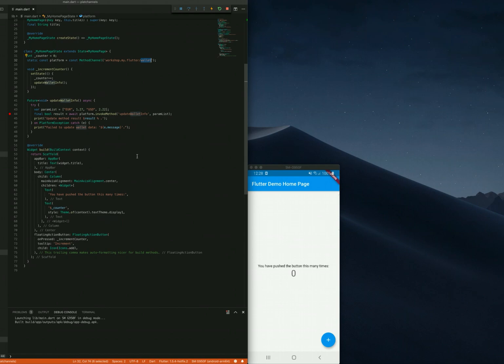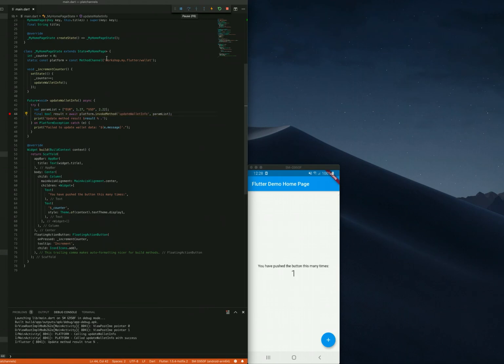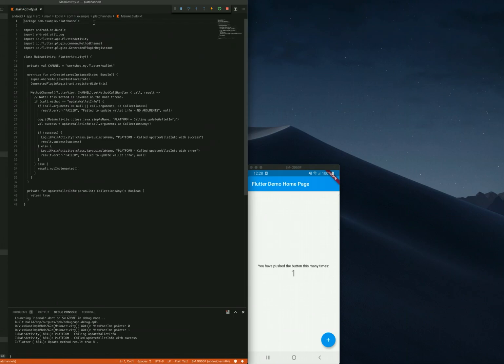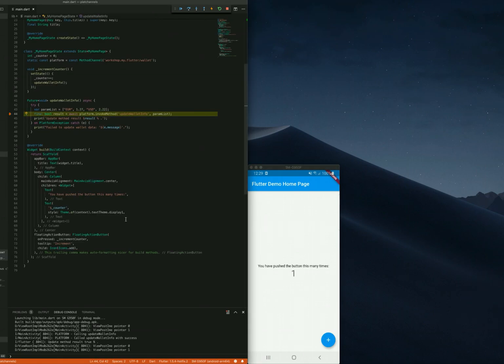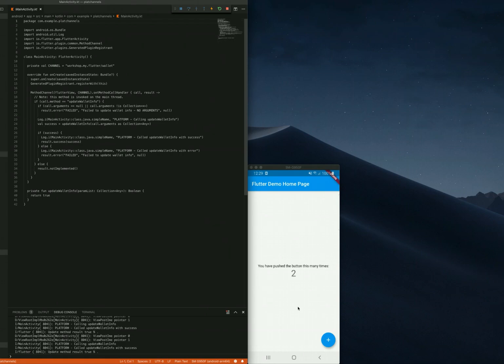We can now see the Dart debugging in action. So we can click the floating action button and the debugging works as expected. But what if we wanted to debug the native part? We can see that it doesn't work.